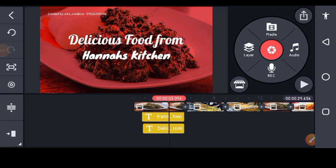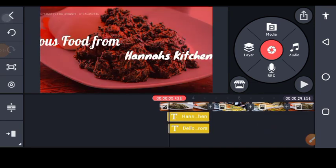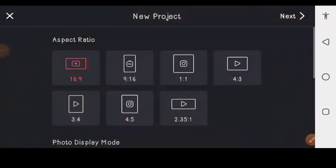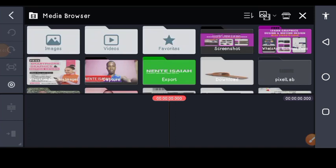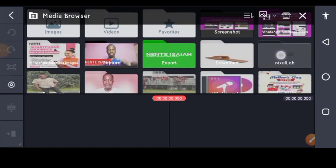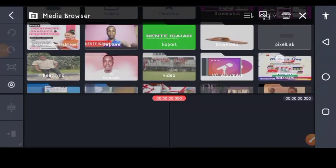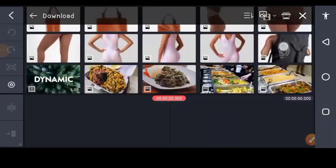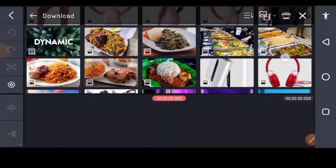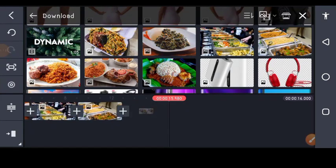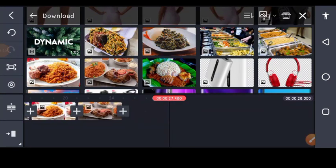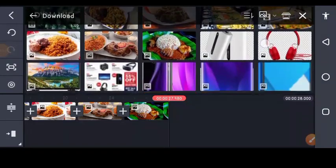Let's dive in. First of all, go back and create a new project using 16 by 9 aspect ratio, then tap on next. Pick out the images you want to use as the background — my images are in my downloads. I have seven images total.